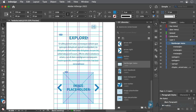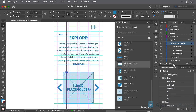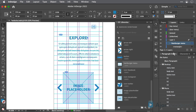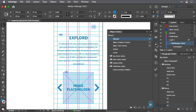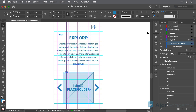It's important to develop expertise in using paragraph, character, object, table, and cell styles. This is particularly useful for being able to start with a wireframe layout and then later change the styles to transform it to a high fidelity layout.